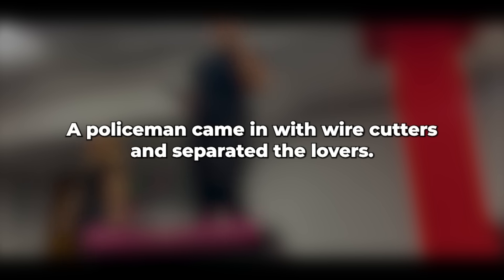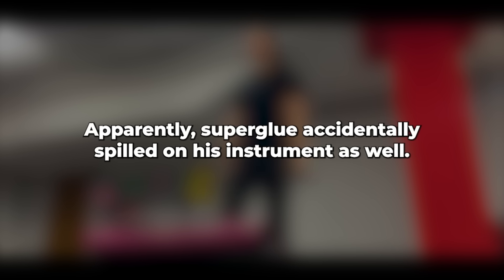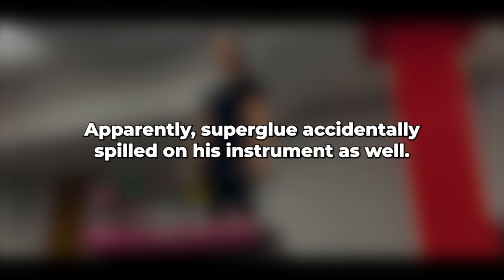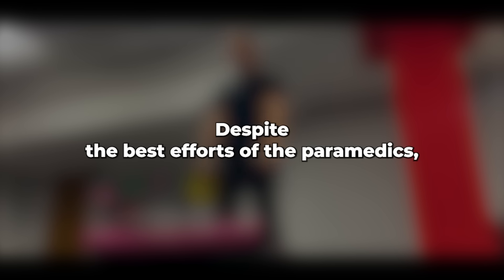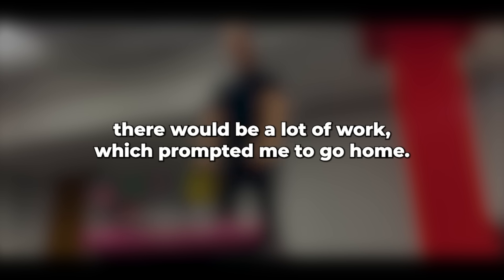Apparently, superglue accidentally spilled on his instrument as well. Despite the best efforts of the paramedics, they were unable to remove everything that I had glued to them. Maybe they needed a superglue solvent, although I wasn't sure if there was one. Then both people were taken to the hospital, where I assumed there would be a lot of work, which prompted me to go home.